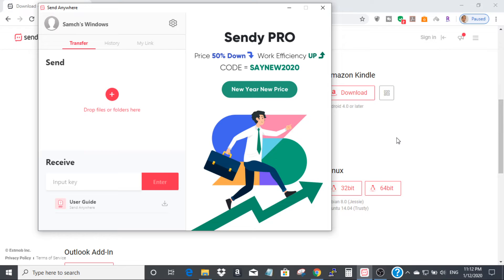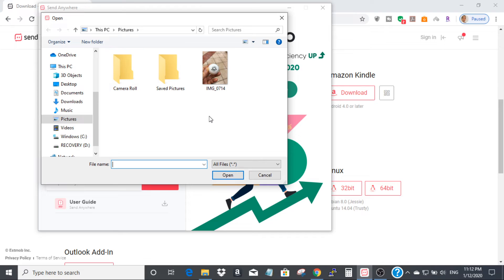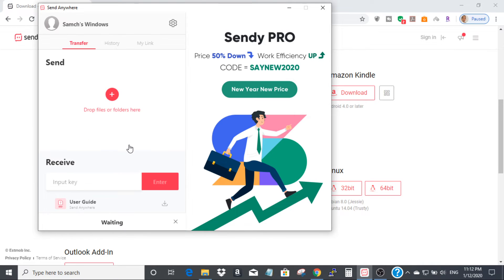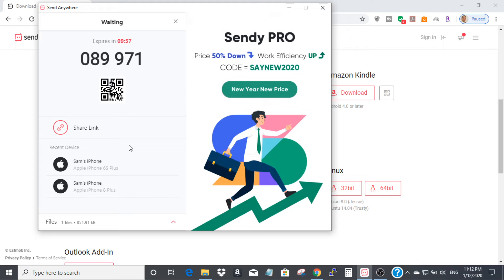For example, I click on the circle here and I want to transfer my picture — a ping-pong ball image — and send it to my iPhone. I click Open and it takes about one second. You will see a number — 089971 — and you will also see a QR code right here.